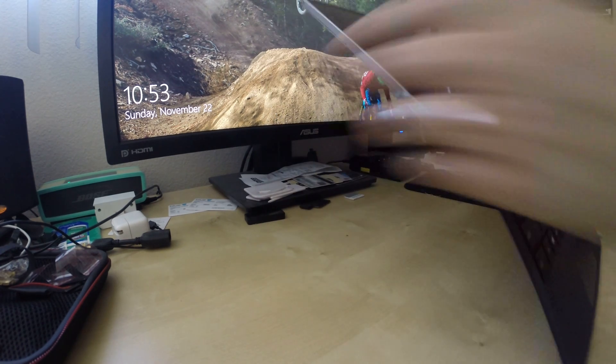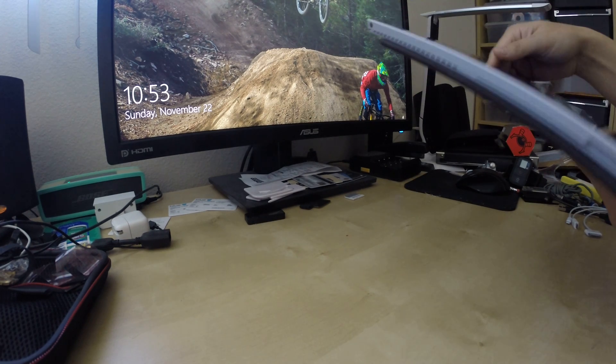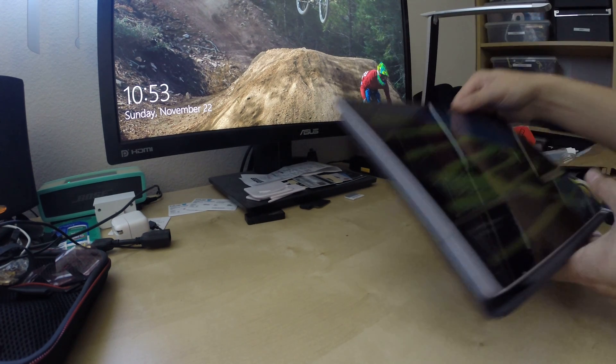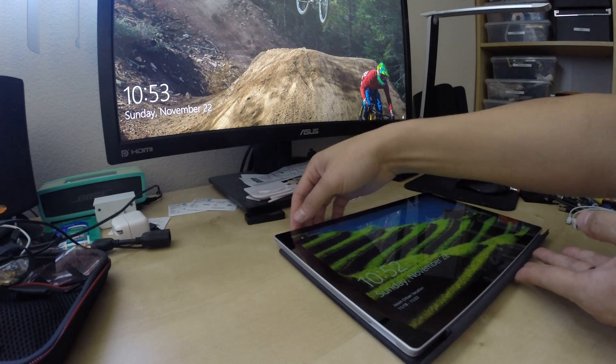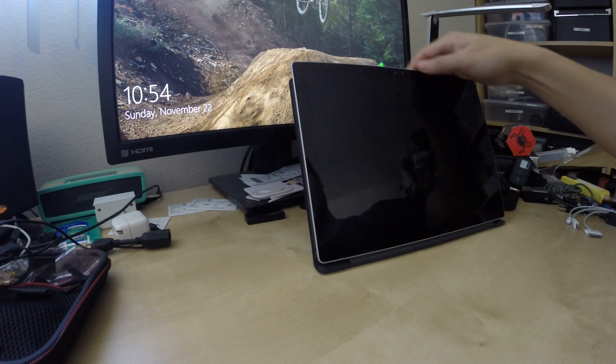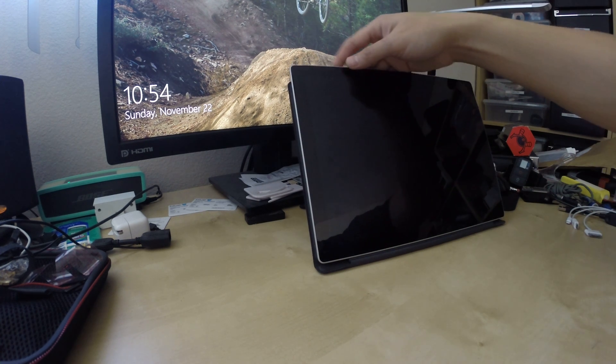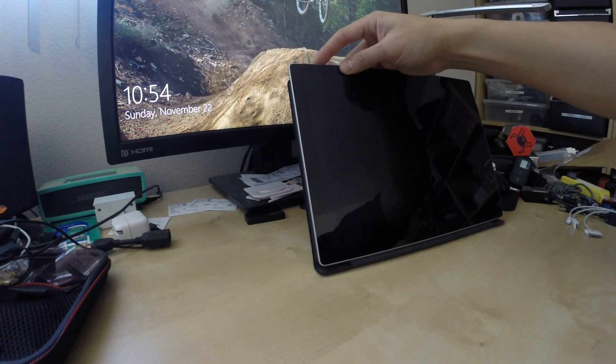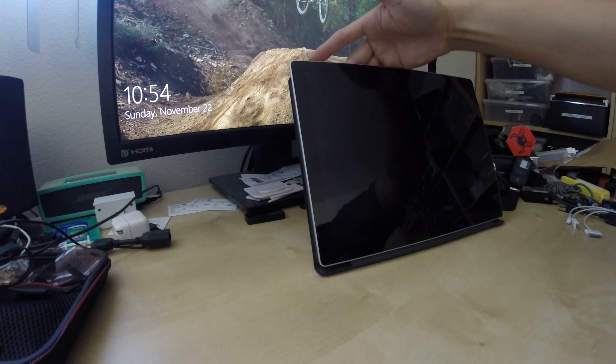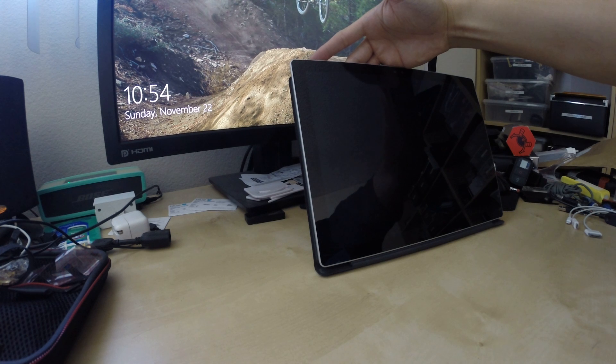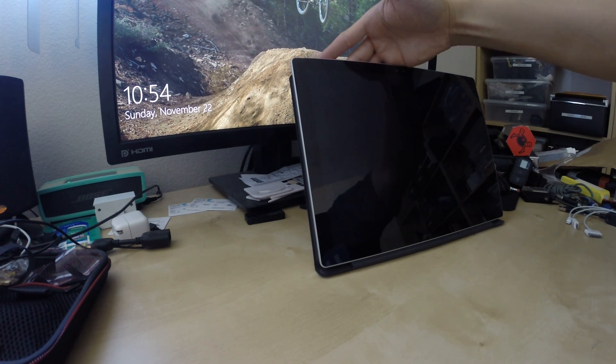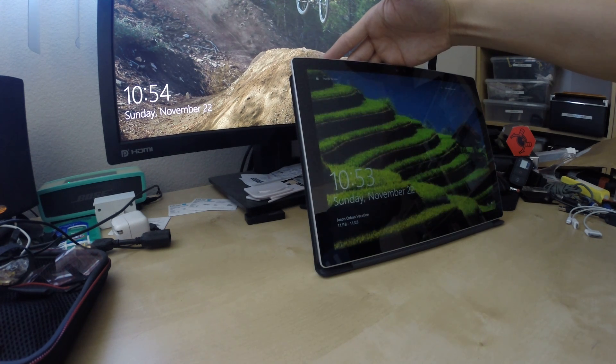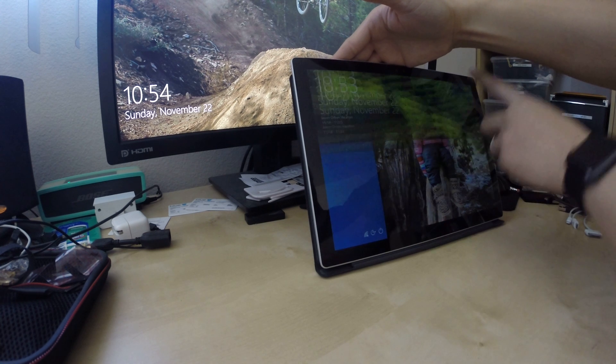But if we fold the keyboard backwards—I accidentally turned it on, let me go ahead and turn it off. If we fold the keyboard backwards and we try to turn on the device, this is where we see the issue. I already pressed the power button and it takes quite a bit of time to turn on.